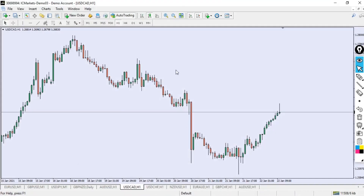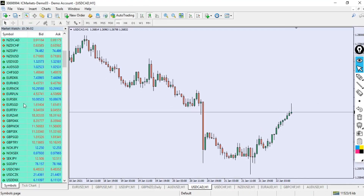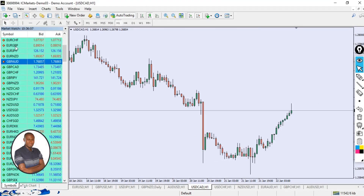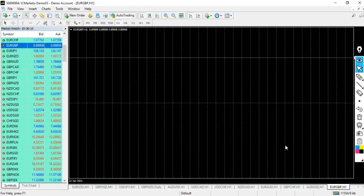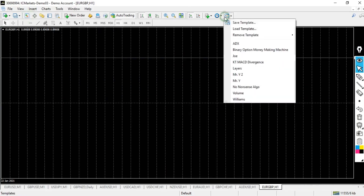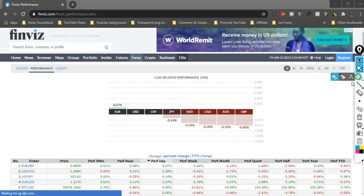This is my demo account on IC Markets. Right now I want to use one particular currency pair — I think I should be looking at the EUR/GBP. I'll open the EUR/GBP and take a look at it. It's asking me why I want to trade the EUR/GBP — I will say yes because I'm on the London session.